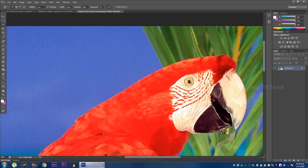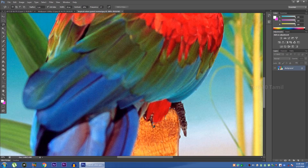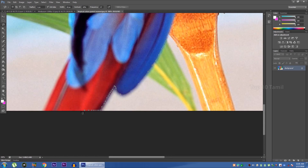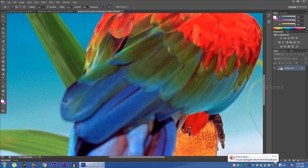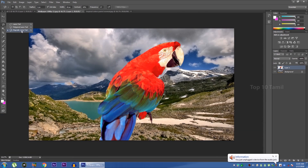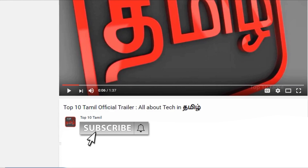In this video, we will see the second part in Photoshop. In this second part, we will see the next tool sets. If you want to subscribe to our Top 10 Tamil channel, click on the red color subscribe button. Click on the bell icon. Let's see how many tech videos you missed in our channel.